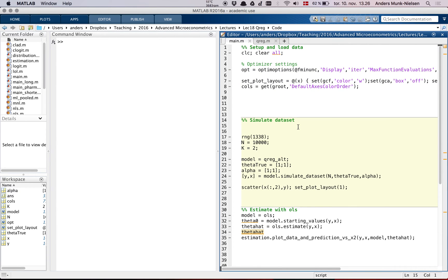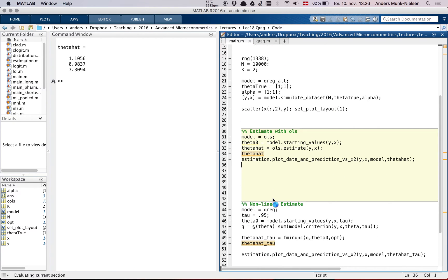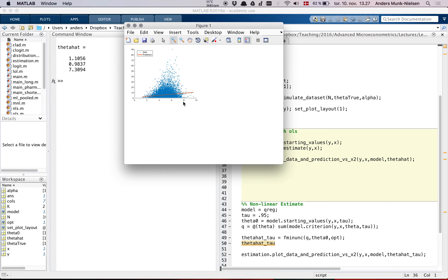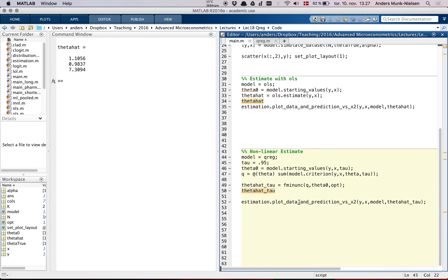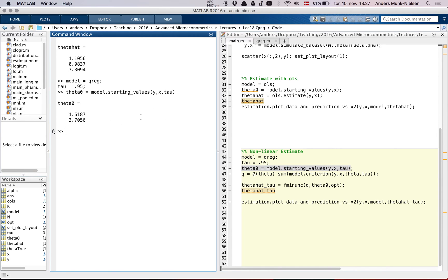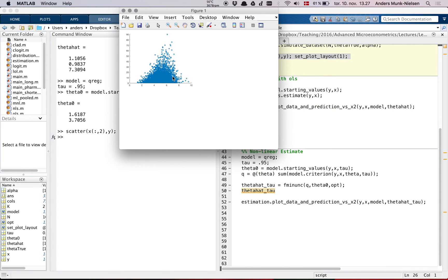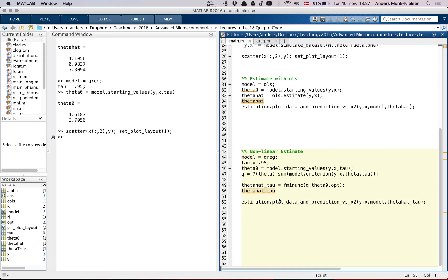I can show you that in MATLAB. We've simulated a data set here, and we can estimate first with OLS just to see what it looks like — it's always a good first step. Then we can estimate the quantile regression model. We have to choose a tau when we estimate, but otherwise it looks the same. We get some starting values, set the model to be quantile regression, and I've written a small procedure to pick good starting values — essentially it looks at the percentiles and takes the average slope as the starting value. Then we estimate the model.